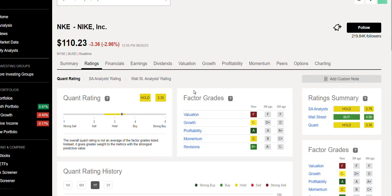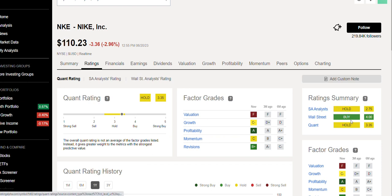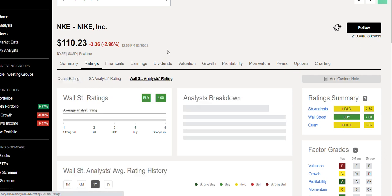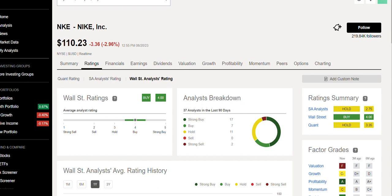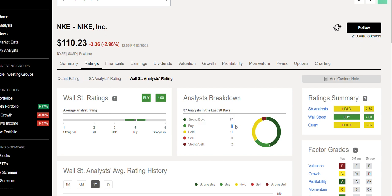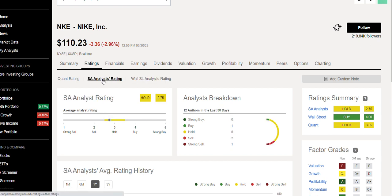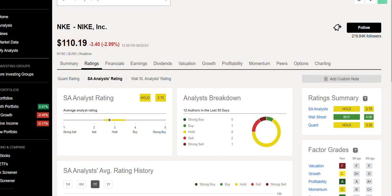The P/E is very expensive, and when you look at Seeking Alpha analysts, both are saying it's a hold right now. But Wall Street, being Wall Street and being bullish on every single company out there, is saying it's a buy right now. They have 17 strong buys, seven buys, 11 holds, and two sells. Seeking Alpha has only one buy, eight holds, two sells, and one strong sell. So there you have it.